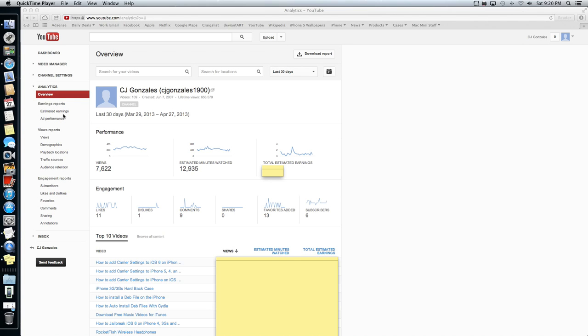You got in your left-hand sidebar over here, you have all of your information. You can check who's watching your movies. You can check where the sources are coming from if they're coming off of your website, YouTube.com. If YouTube is telling people to watch your videos, that kind of stuff, you can check your subscribers. Pretty much everything you need to know about your AdSense and your YouTube account.